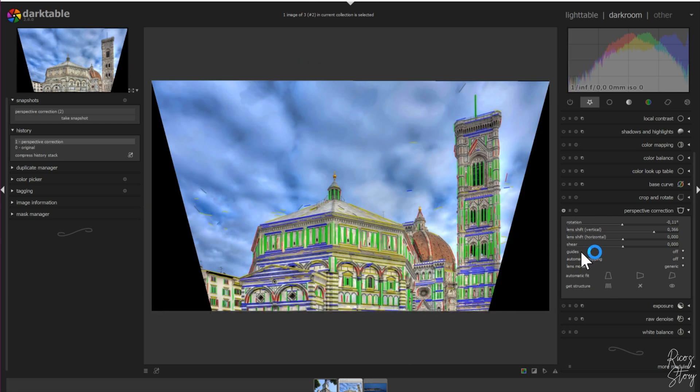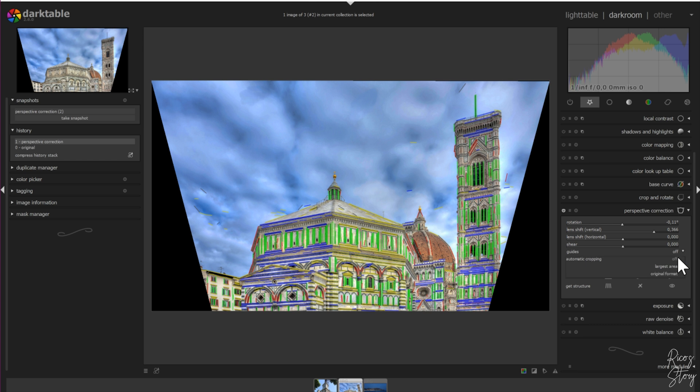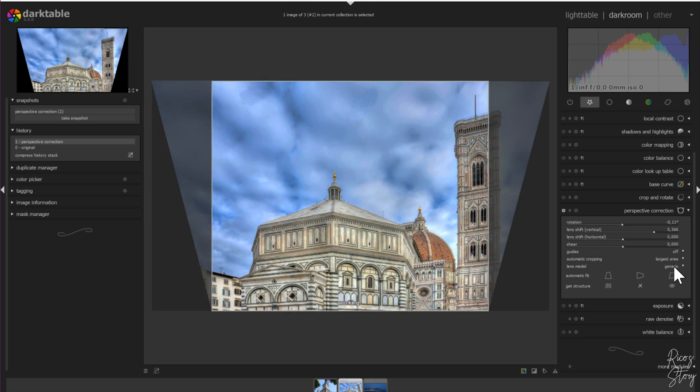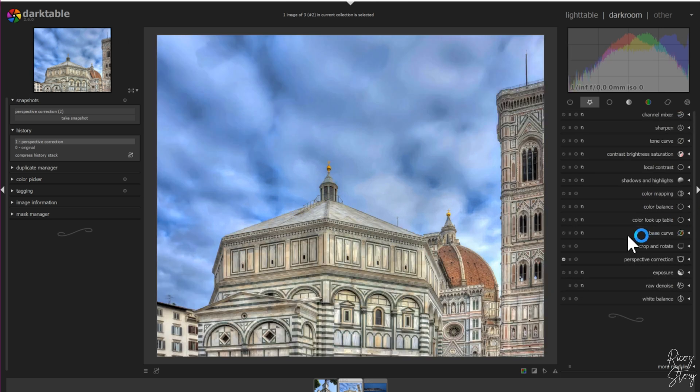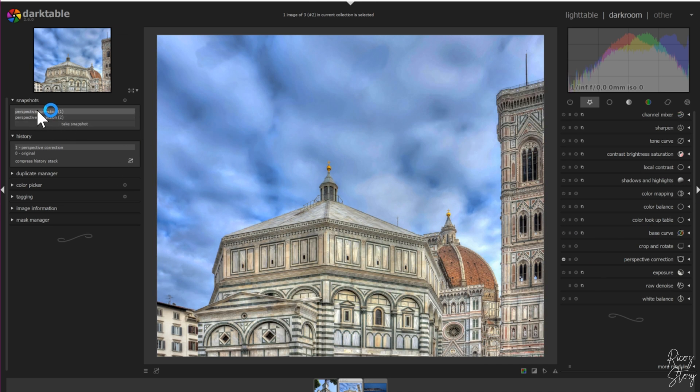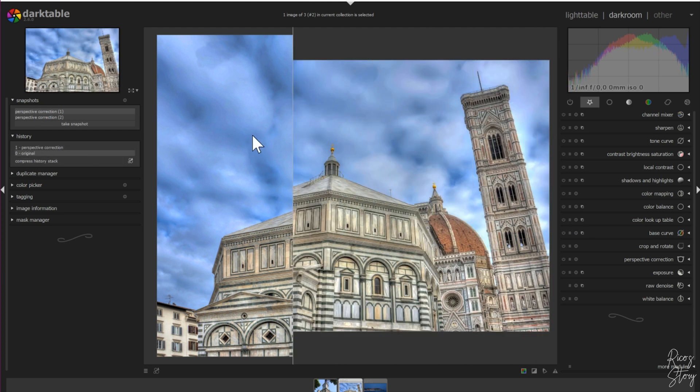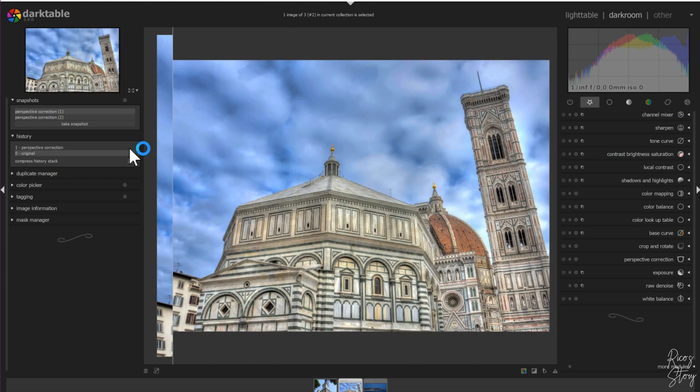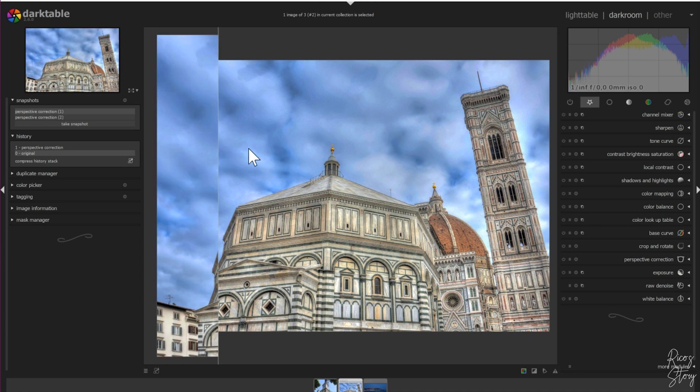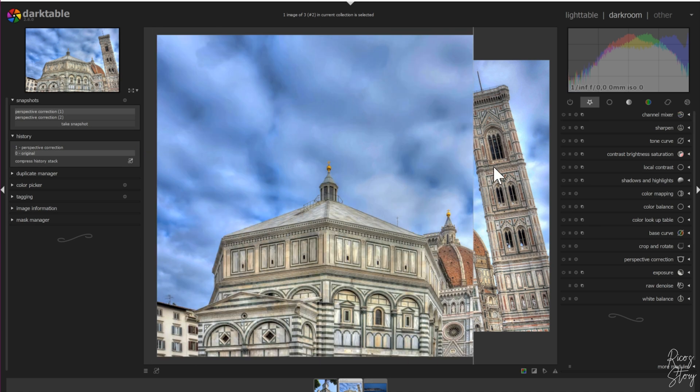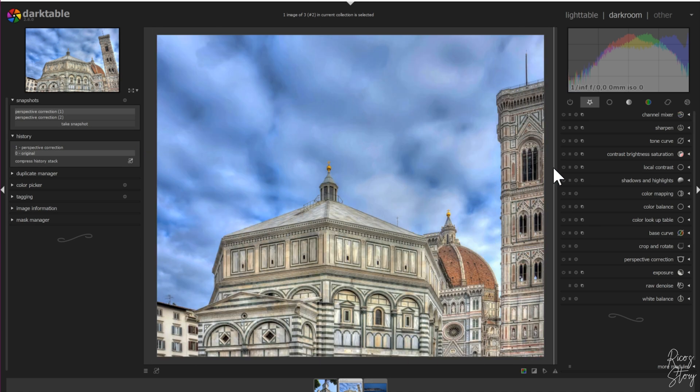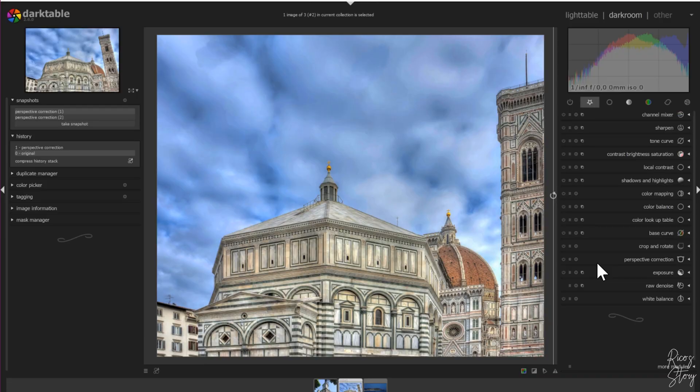I'm going to automatic cropping, largest area, close the perspective module, and there you go. This is afterwards. Let's take a quick snapshot - select the snapshot, select the original one. This is the original picture and this is the picture after we've used the perspective module. That's it.